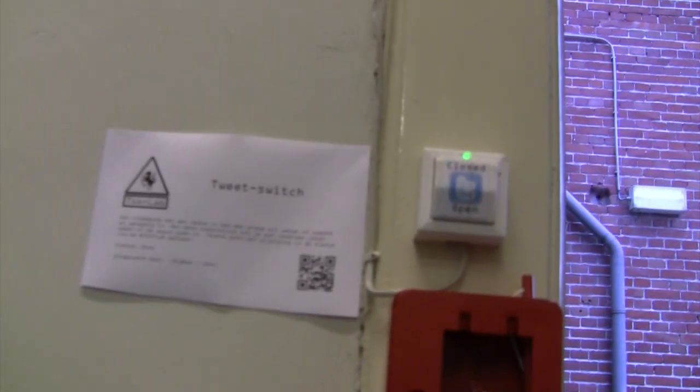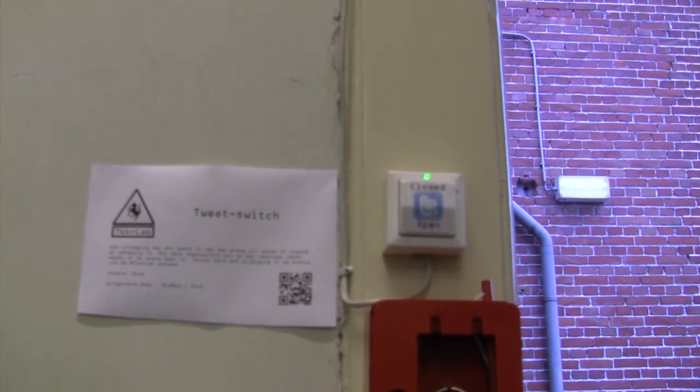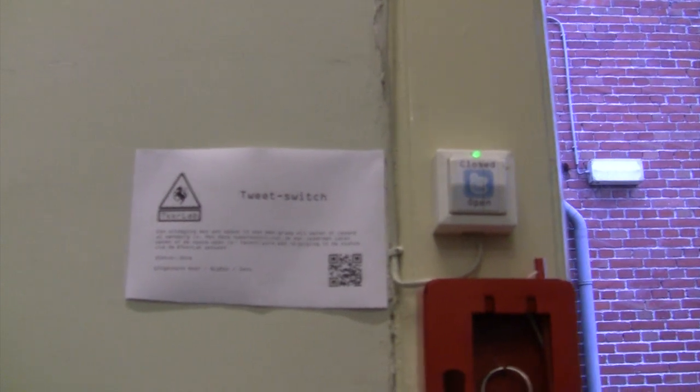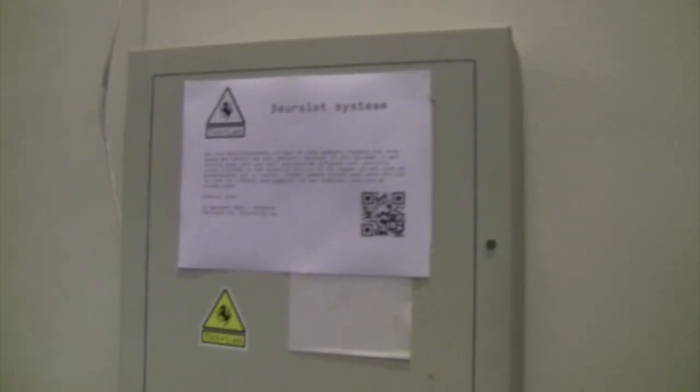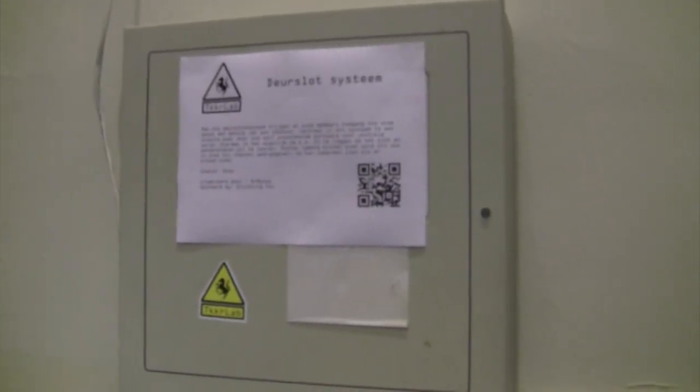We have a switch that's gonna send a tweet message that the space is open. And we have our own lock system. You can see here, it's an Arduino in it. We use i-buttons for access.